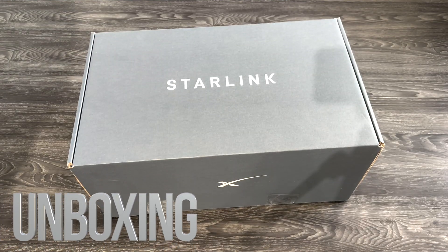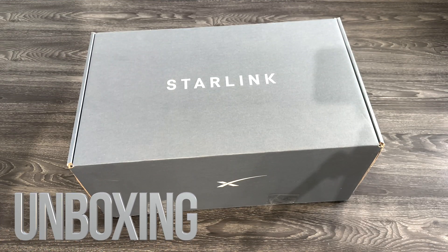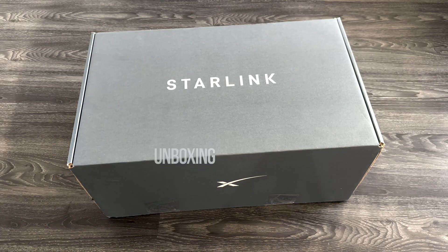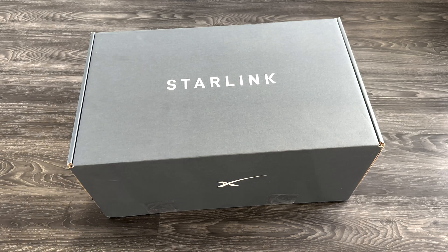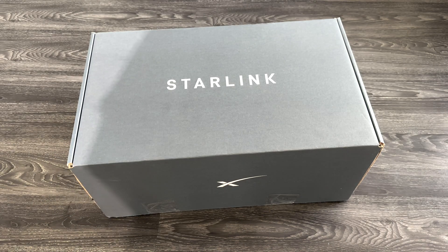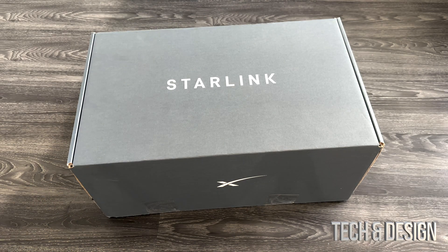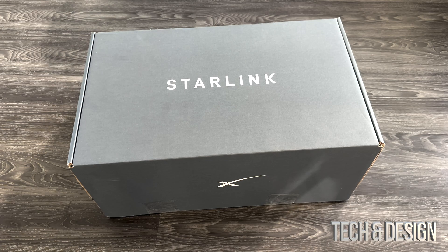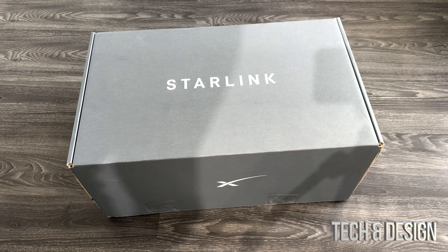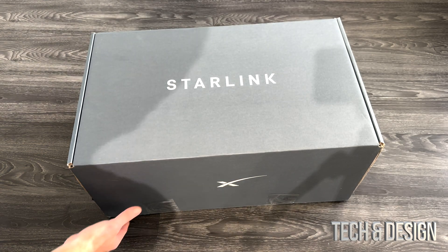Hey guys, today we're going to be unboxing Starlink. This Starlink was called Starlink RV, now it's called Starlink Roam. They're just rebranding the stuff, I guess, by changing the names.